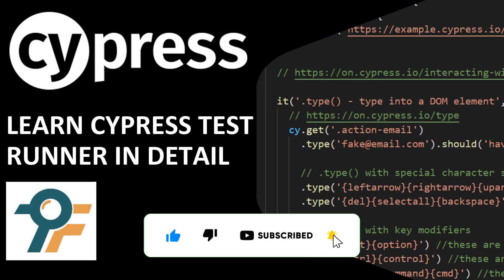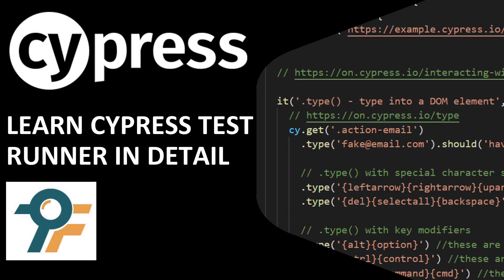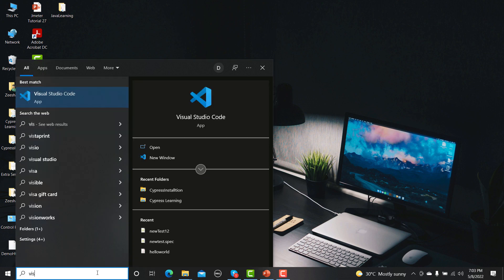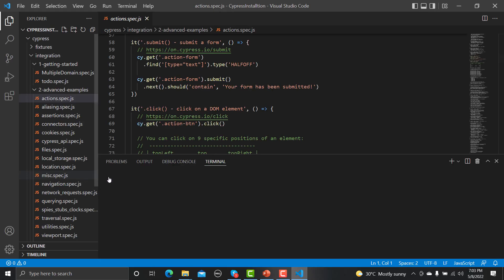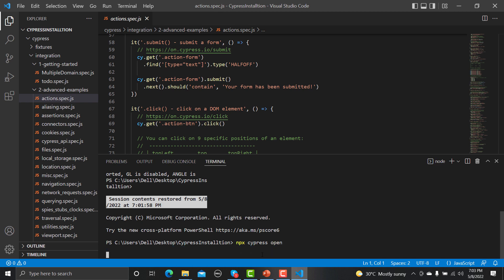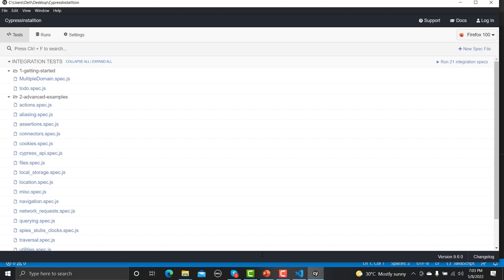Hello everyone, welcome to this Cypress tutorial. In this tutorial we will learn the Cypress Test Runner in detail. Let's first open Visual Studio Code and from there we'll be opening our test runner. Make sure you are under the Cypress folder where we actually installed Cypress. In the terminal, provide the command `npx cypress open` and it will open a window which is basically the Cypress Test Runner.